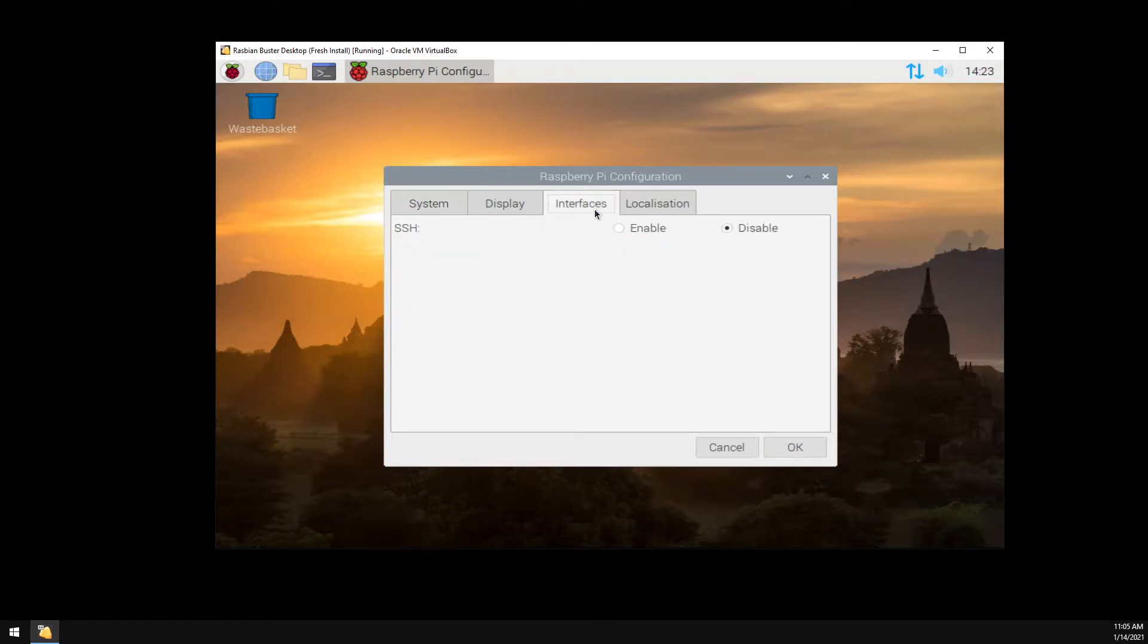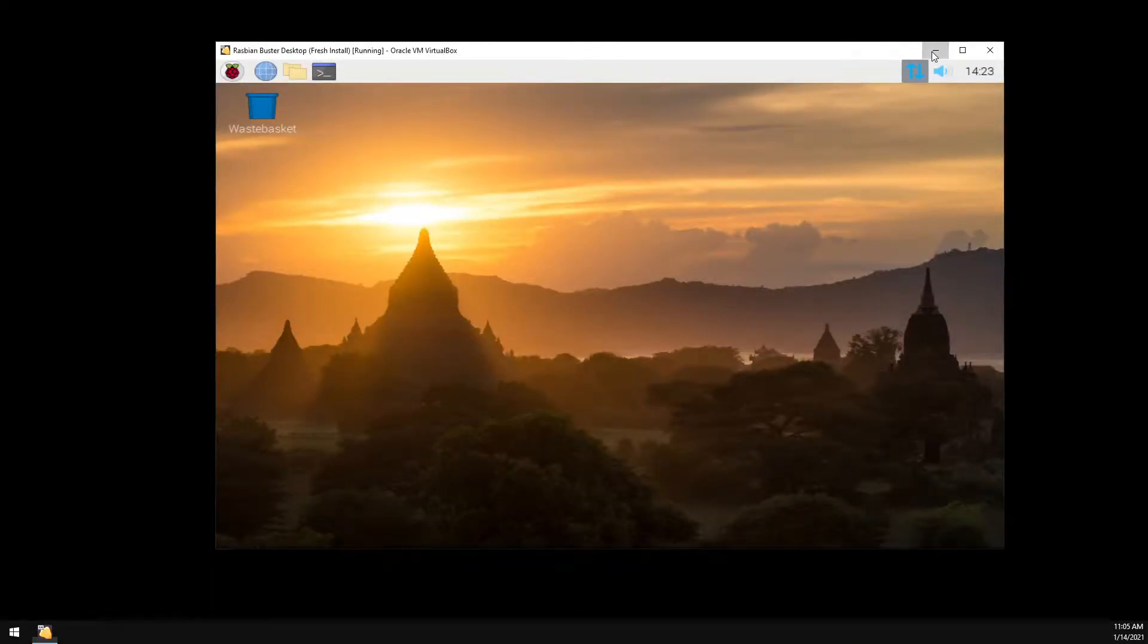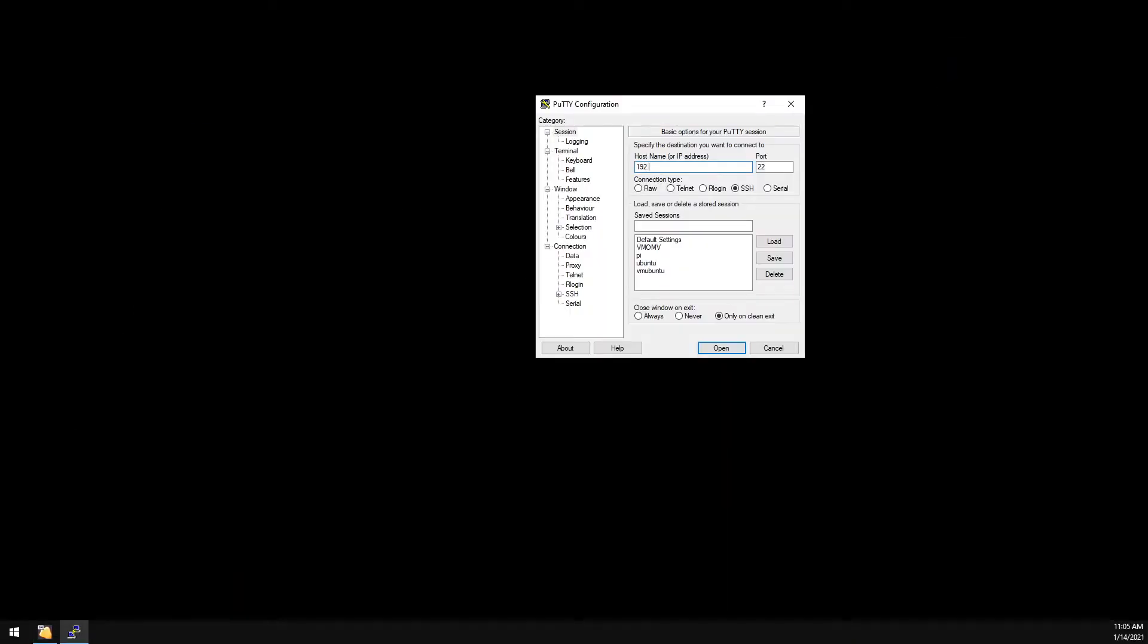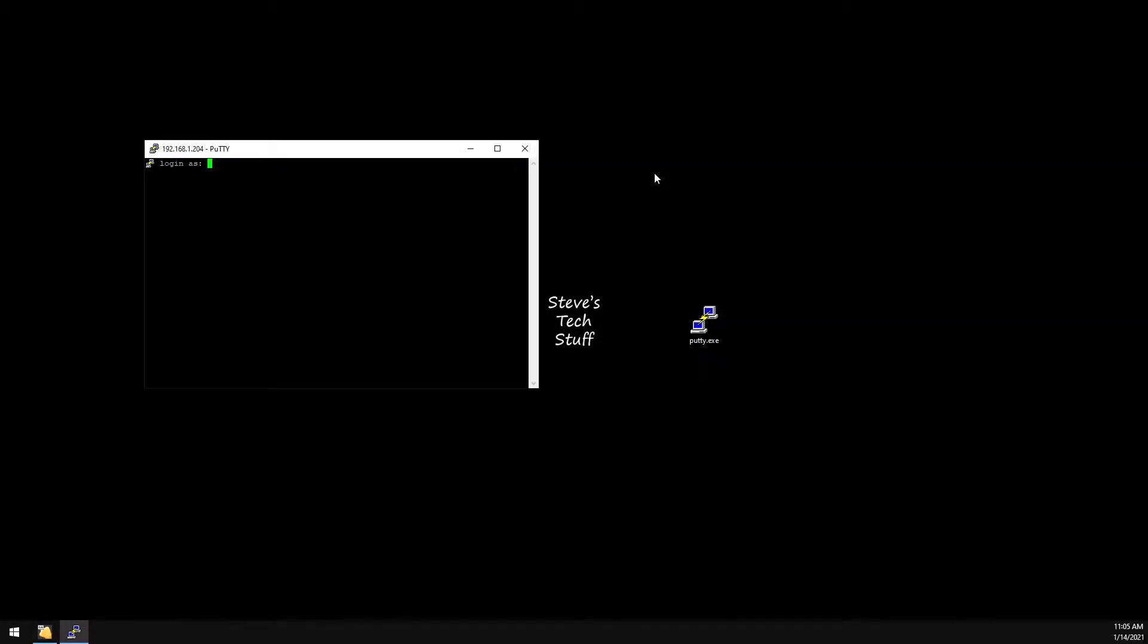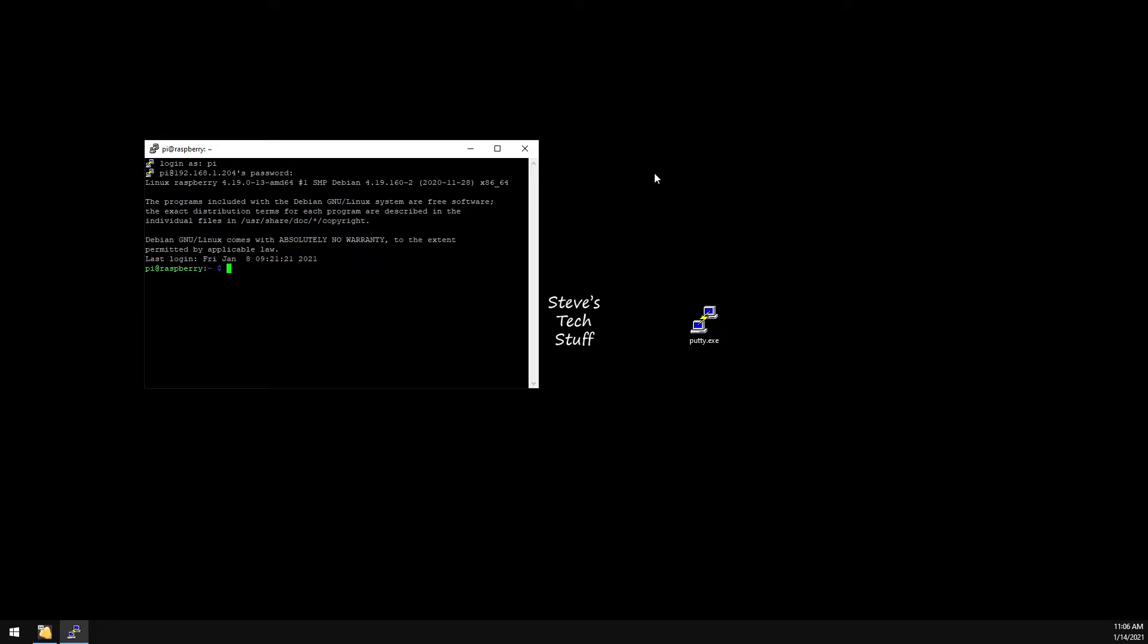Now we can test SSH from our workstation. The username is pi and the password is the one we just created. And we're in. You can follow the rest of this video either through this SSH connection from your workstation or on the terminal window on the Raspberry Pi itself.